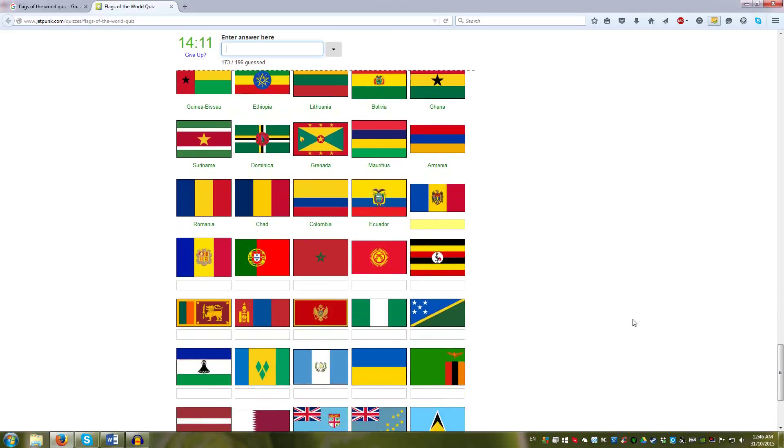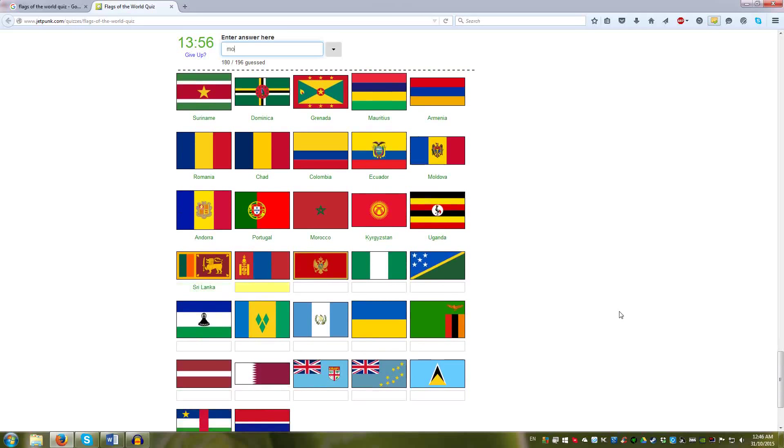And Portugal. With the shield. Morocco. And Kyrgyzstan. With the stars. Uganda. With the rooster. Sri Lanka. The lion. Mongolia. That's a bit odd one out. And Montenegro. Also an odd one out.